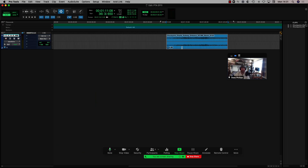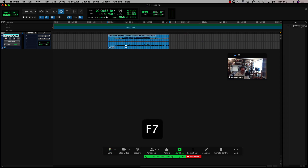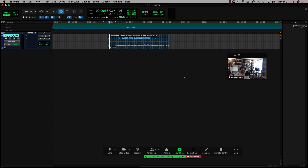One editing shortcut that I use every session is the keyboard shortcuts to fade in, fade out, and do crossfades — and those are the D, F, and G keys on your keyboard. Of course, they only work if your A-to-Z keyboard focus button is set to the edit window. D for fade ins, F for crossfades, and G to do a fade out. I use those all the time.